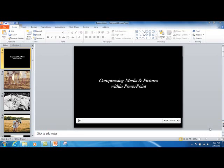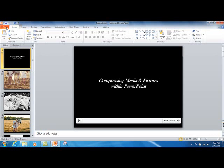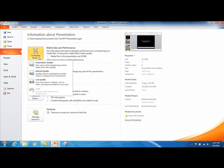To compress your media files, open the presentation you would like to reduce in size. On the File tab, click on Info, and then in the Media Size and Performance area, click Compress Media.